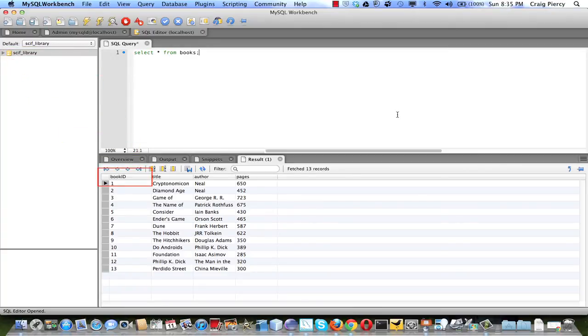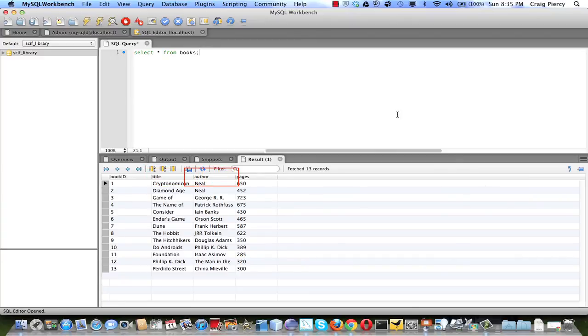It has the field book ID, which is a primary key, a title, which is stored as a string, author, which is also a string, and pages, which is stored as an int.